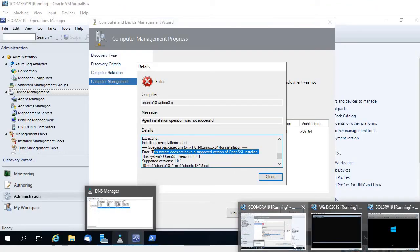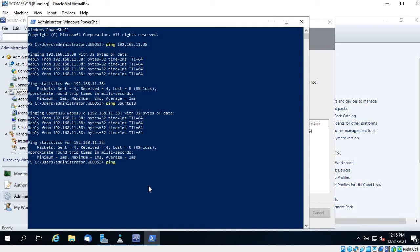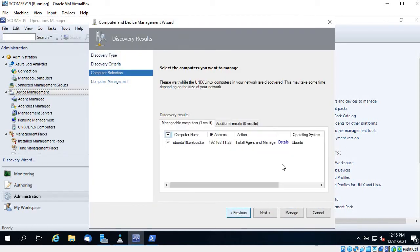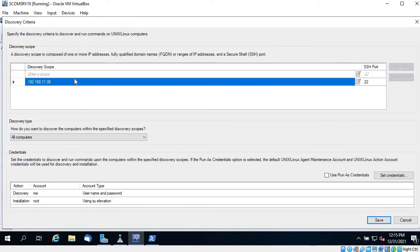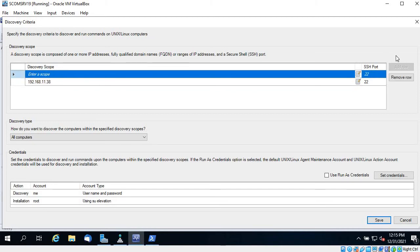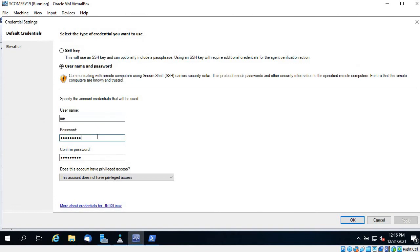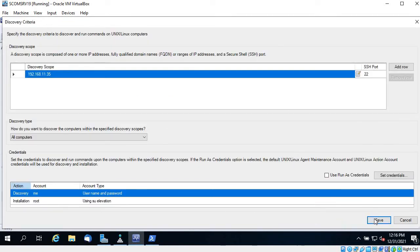I have another VM that is Ubuntu 16, which I have started. Let's see if I can ping it from SCOM. It is reachable. So let's change the settings — we need to edit the discovery scope. The IP address has changed to .35, and the credentials are also different.